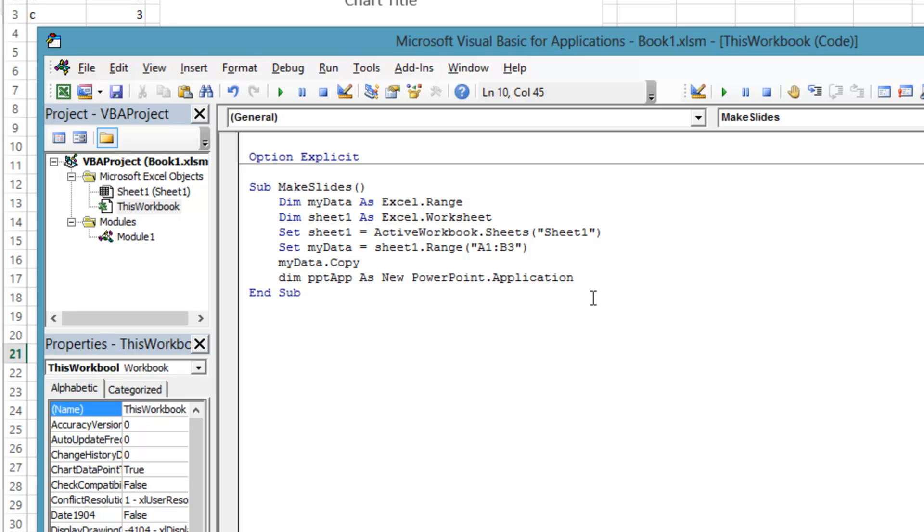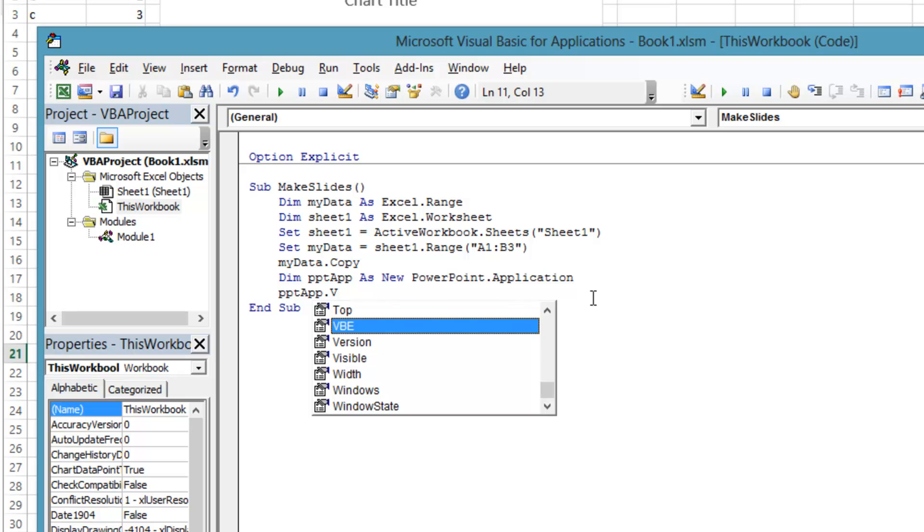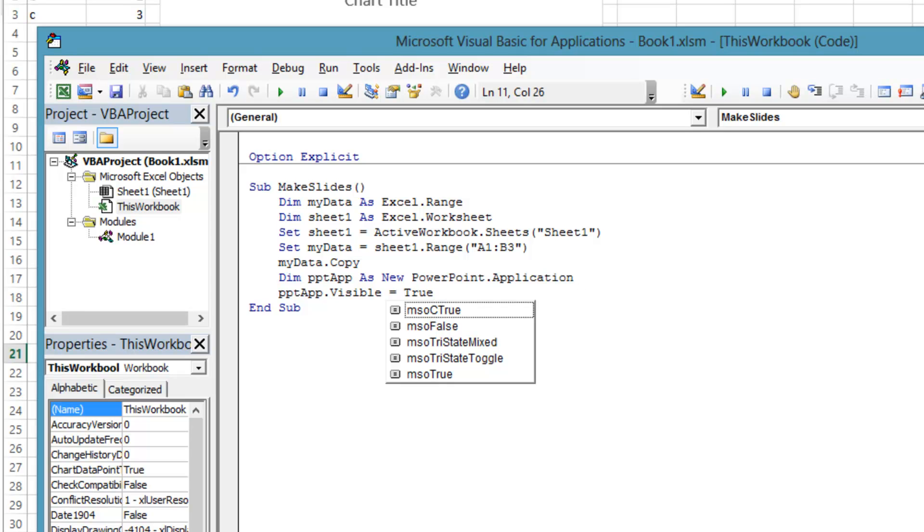Now let's make the PowerPoint application visible. This is necessary because after the presentation slides are built, we are going to leave PowerPoint running and the user will save the presentation manually. It is possible to save the presentation in code, and then the whole process could be automatic and it would not be necessary to make the PowerPoint application visible.